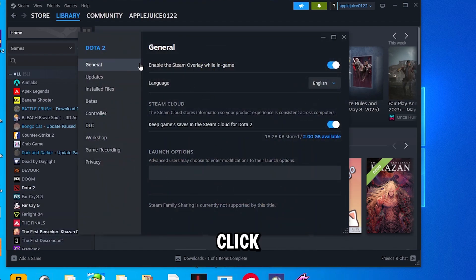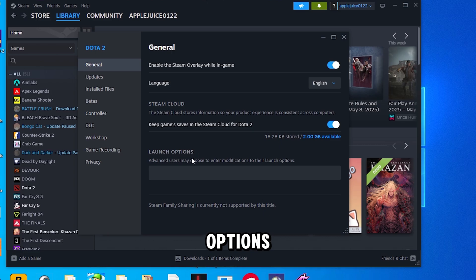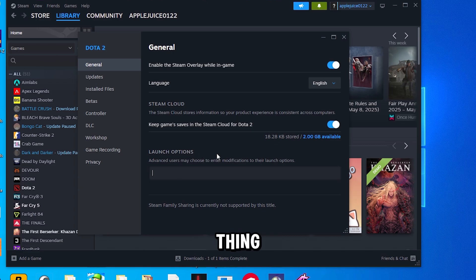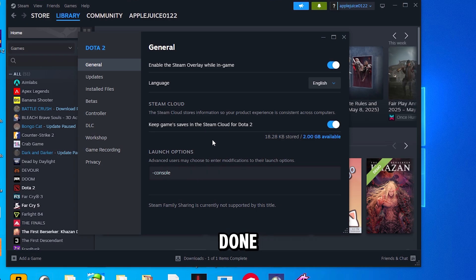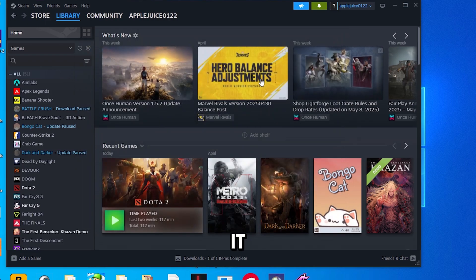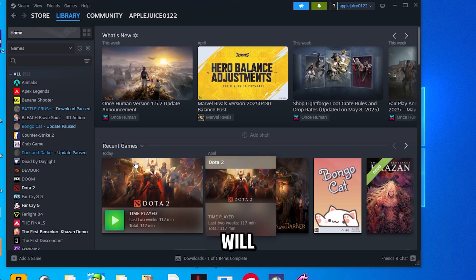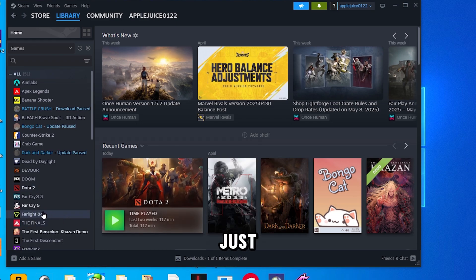Now once you do that, you can click General or you are already here, and go to Launch Options. Now here, click into it and type in the following thing: dash console, just like this, no space, no big letters, just like this. Now once you're done with that, you can exit out of it and don't worry, it will save.